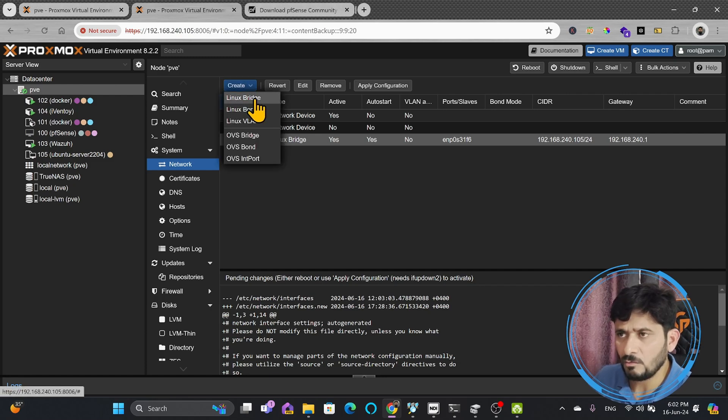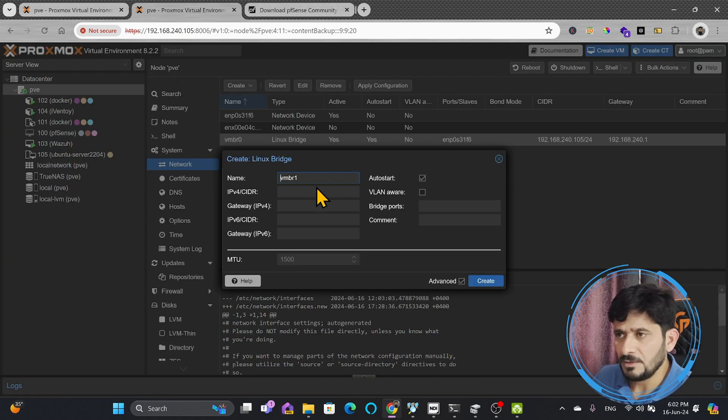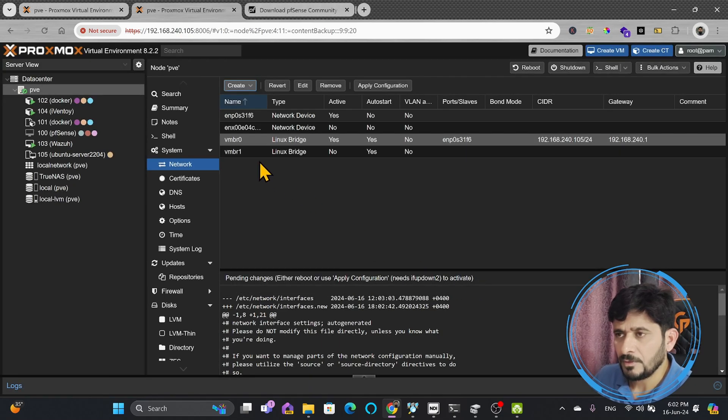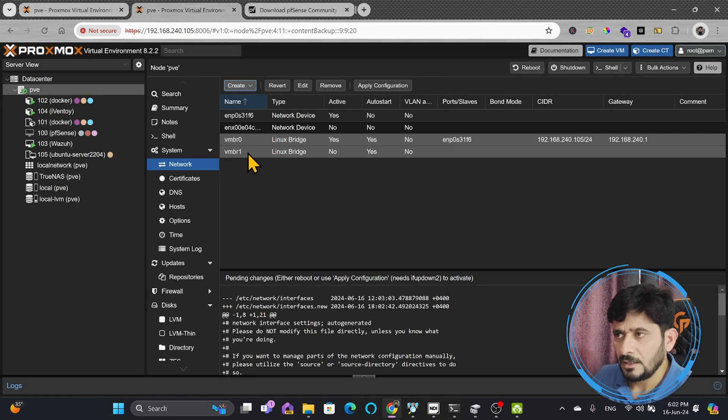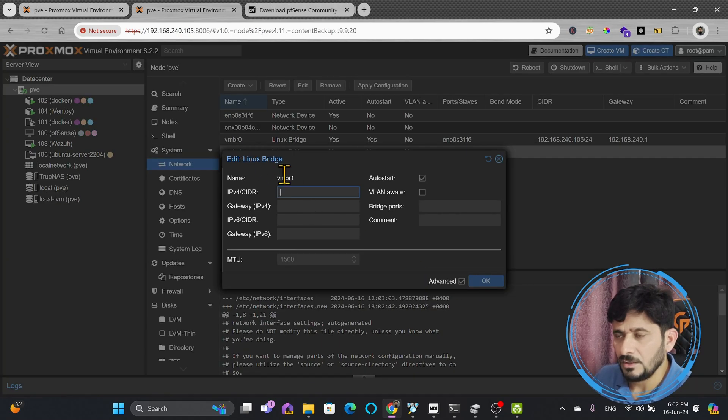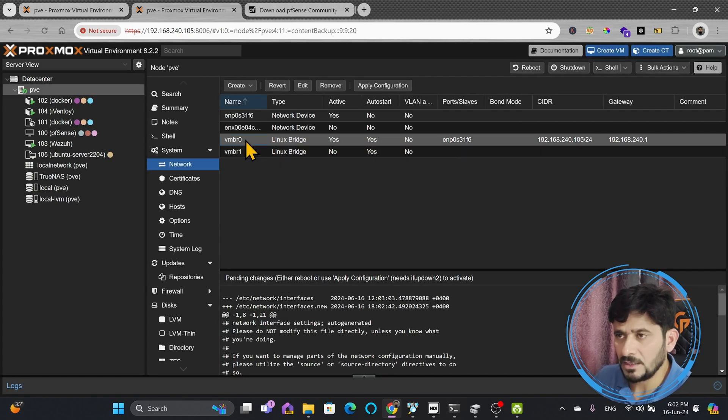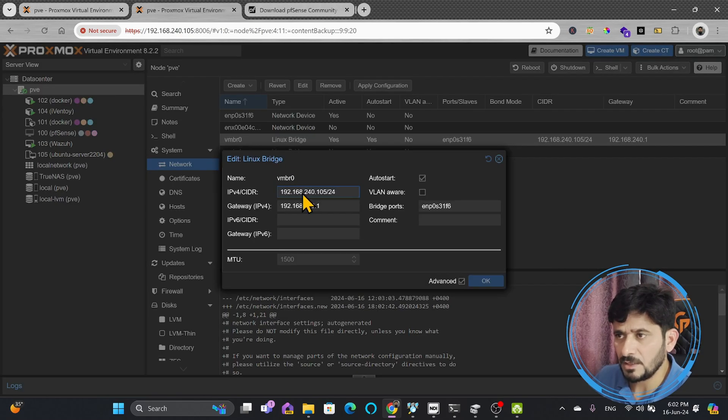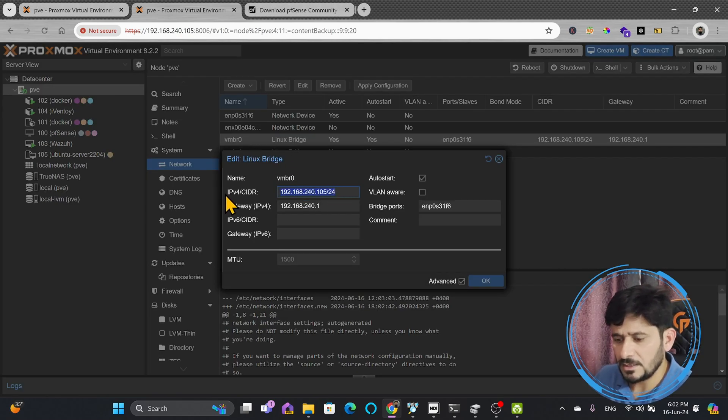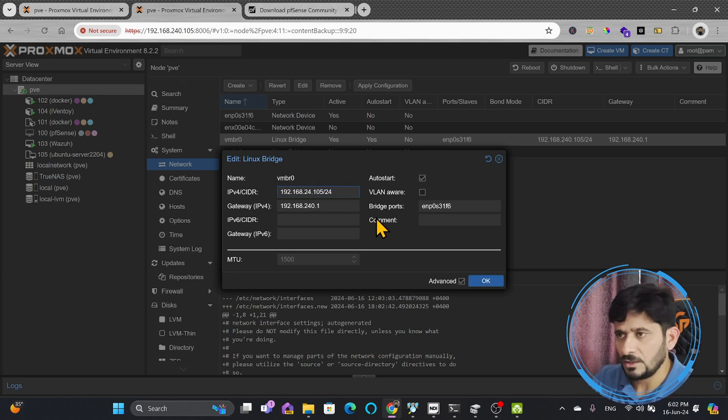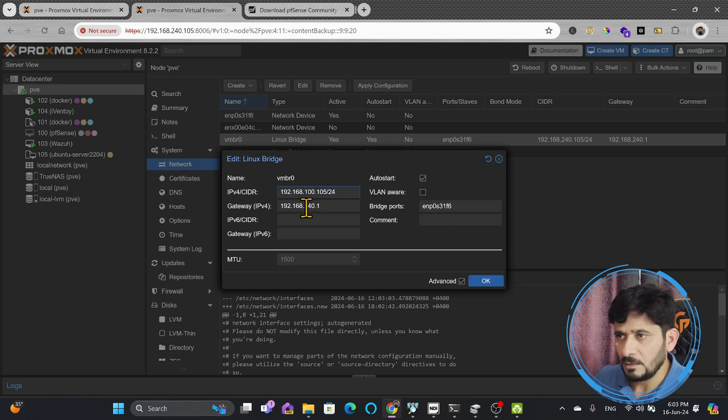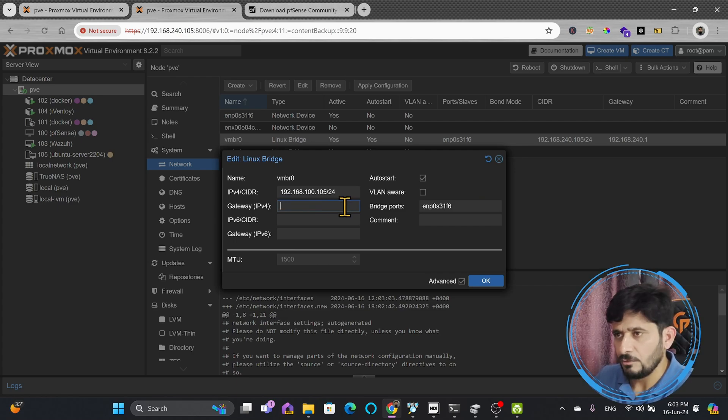So I'll be creating a VMBR1 first, and this will be VMBR1, I'll give it a name. And here I will use the IP addresses. I will not apply the changes until I'm done with this. I'll copy this from here, and instead of 240.105, I'll use 100.105, and here I'll be using no gateway for this one.